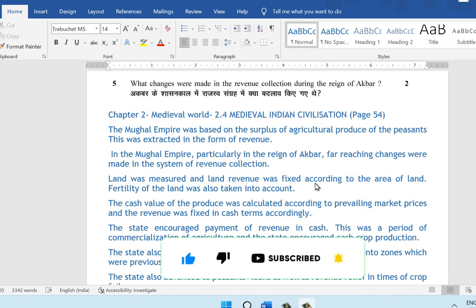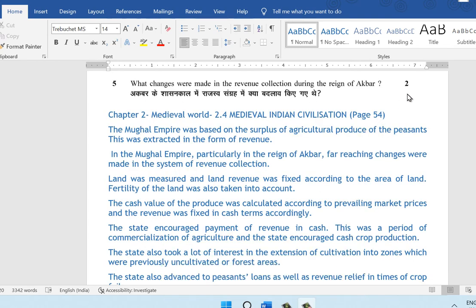Now we are moving on to two-mark questions. The answer written here is quite elaborate; you can cut it short to suit your needs. Ideally, you should be able to write at least five to six points for a two-mark answer in a history paper.